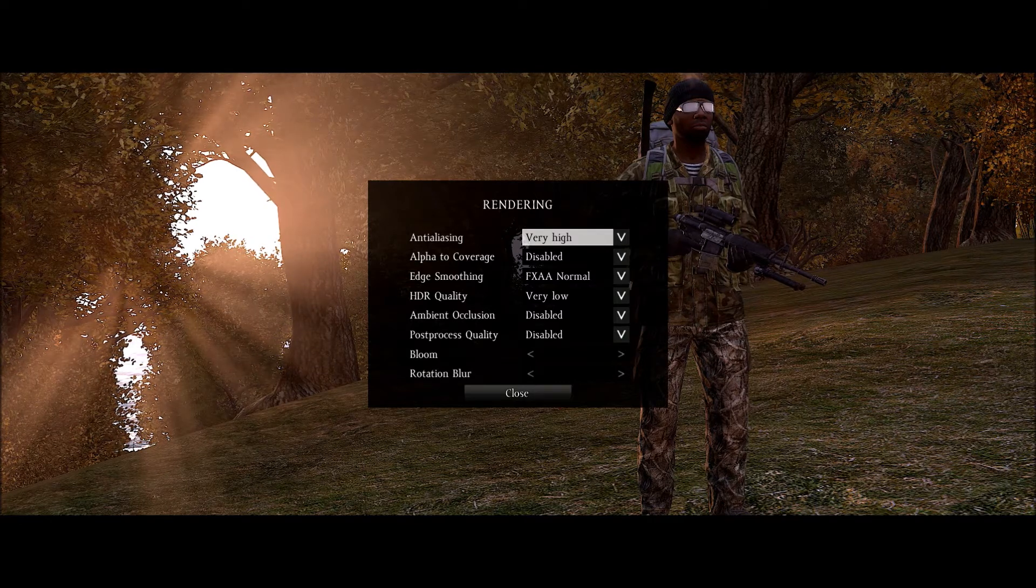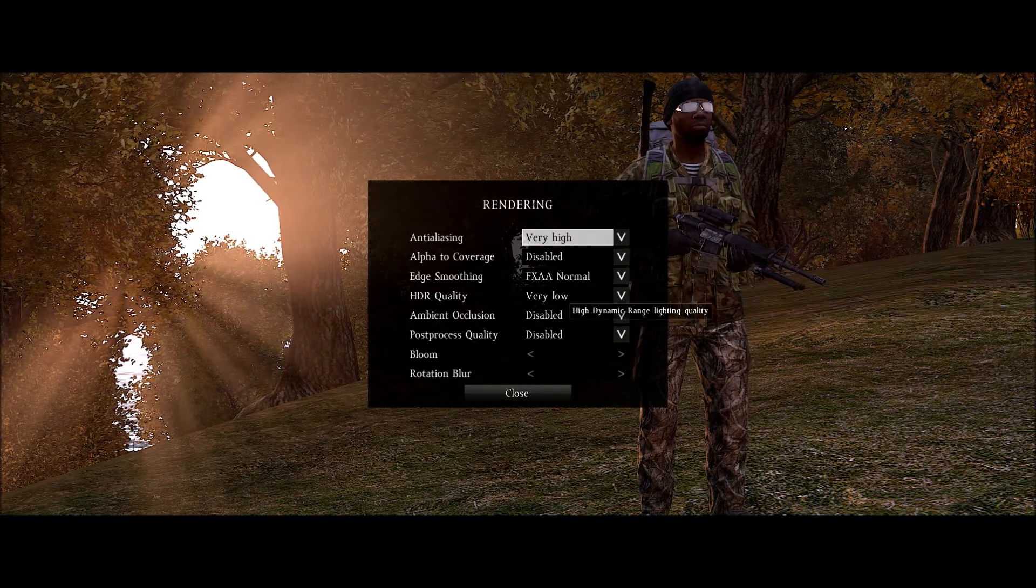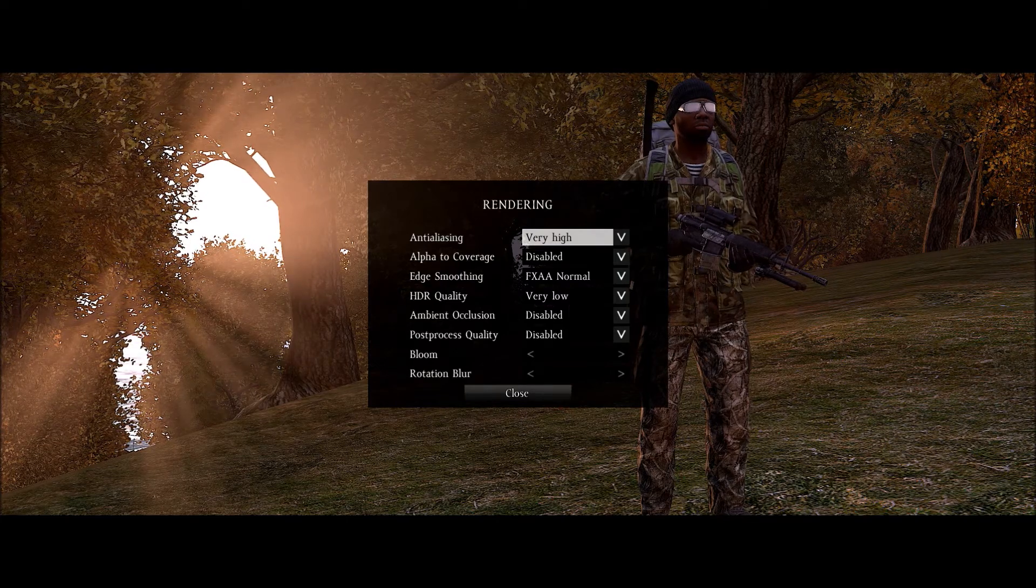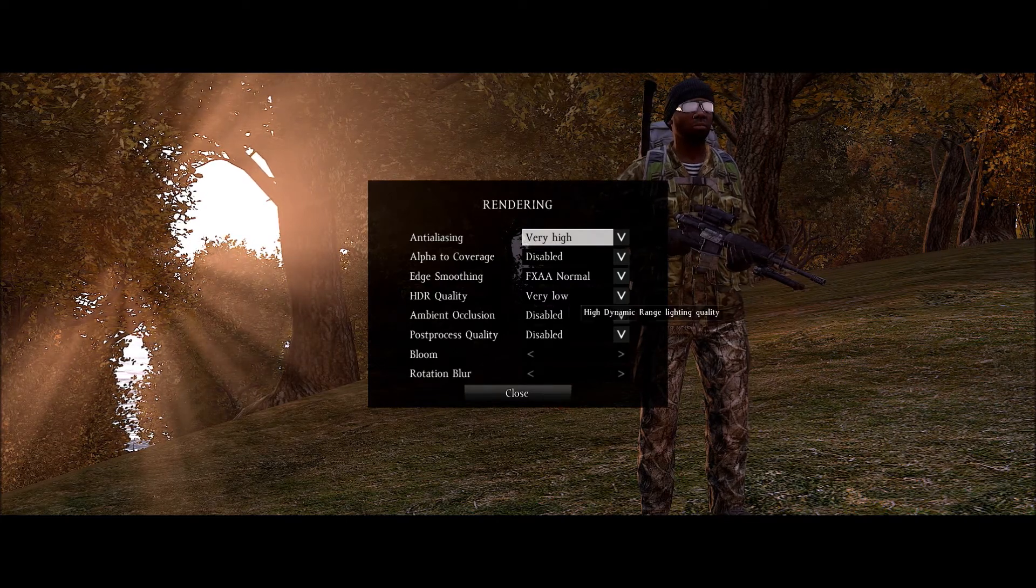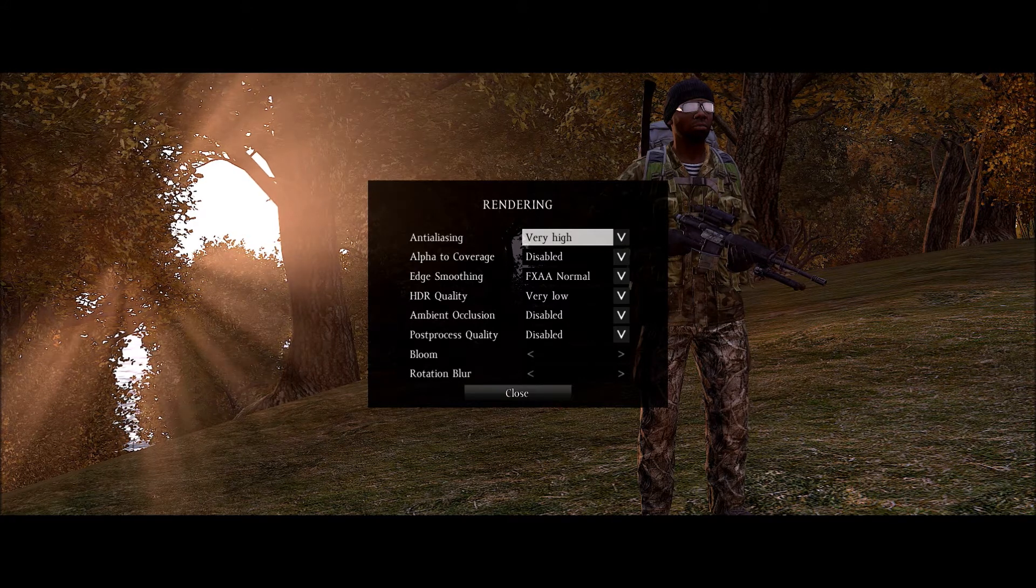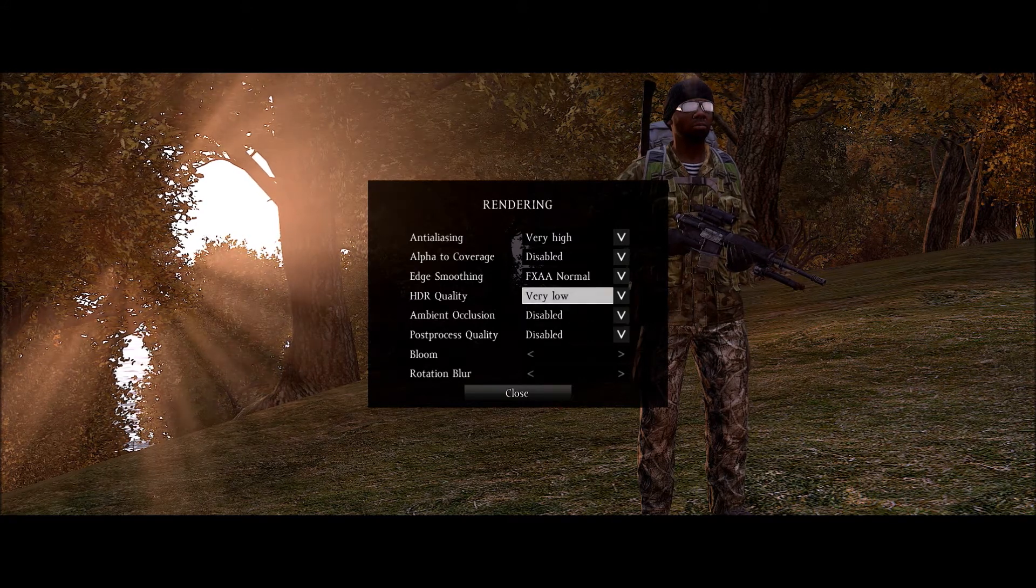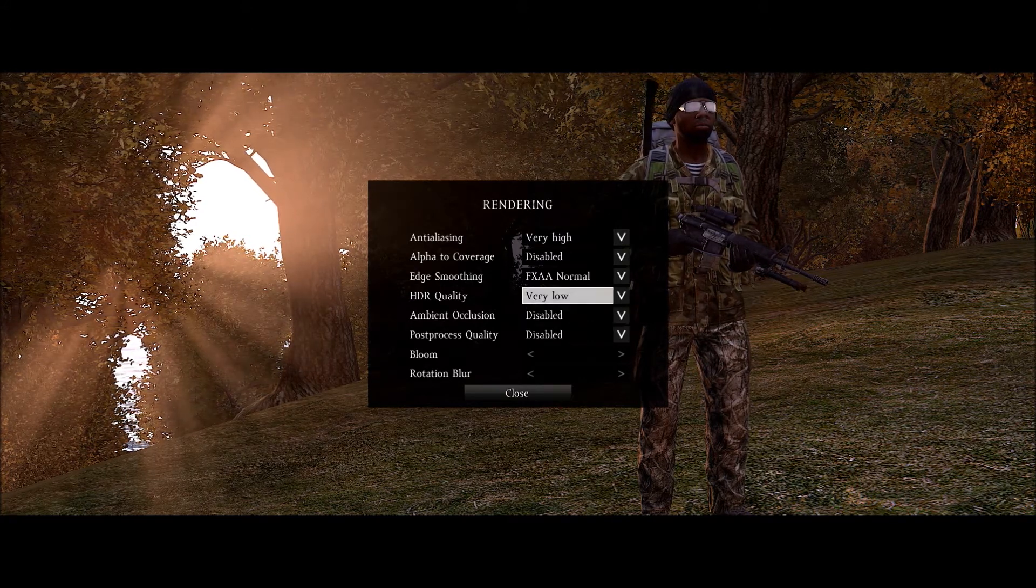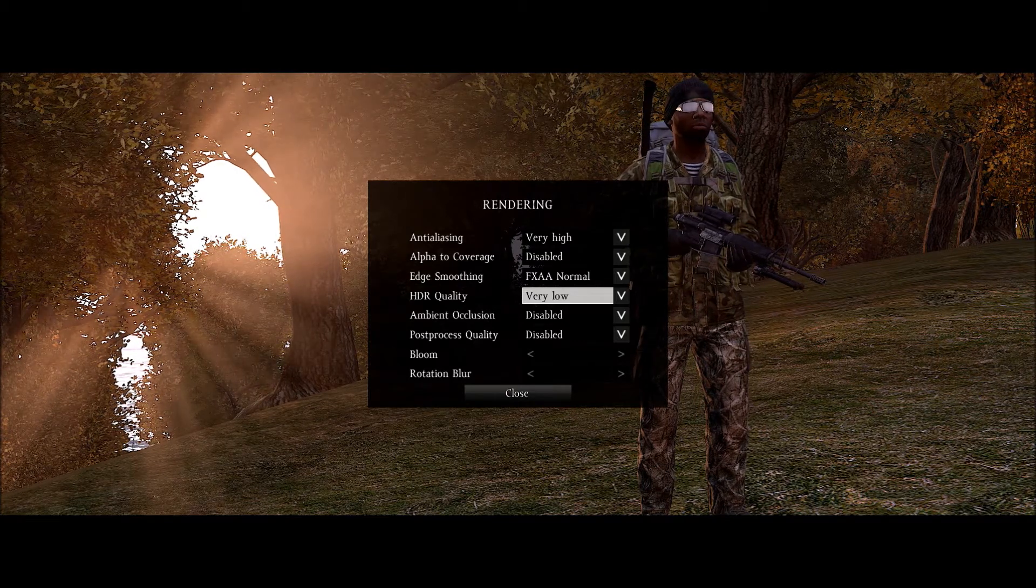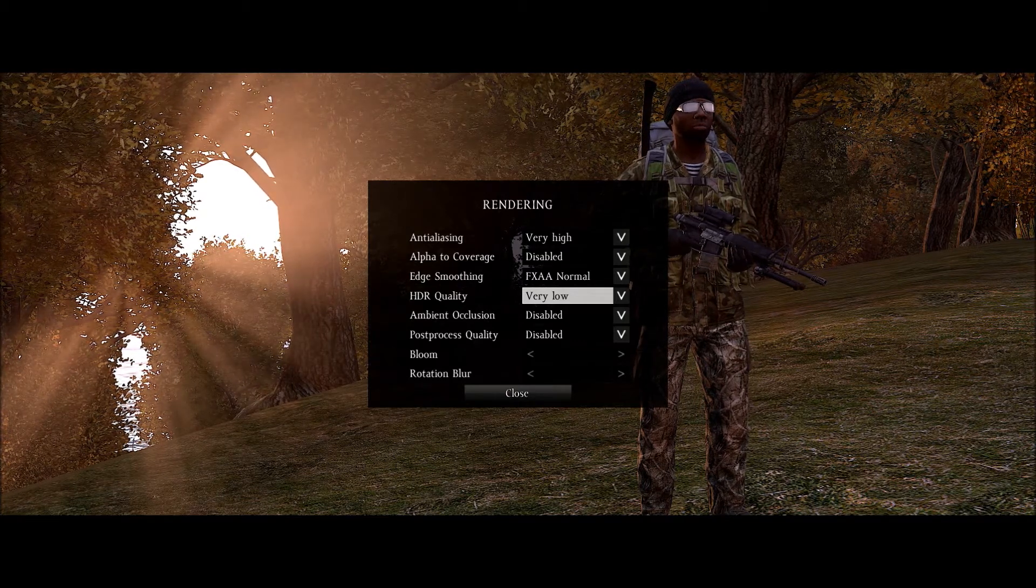HDR quality. This is the dynamic range lighting which can really blind you in some spots. So I turn that as low as I could possibly do it. My whole thing is I want to be able to see another player. So if you want to do that turn that down.